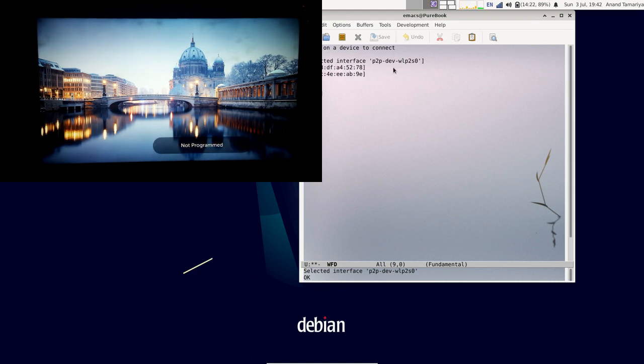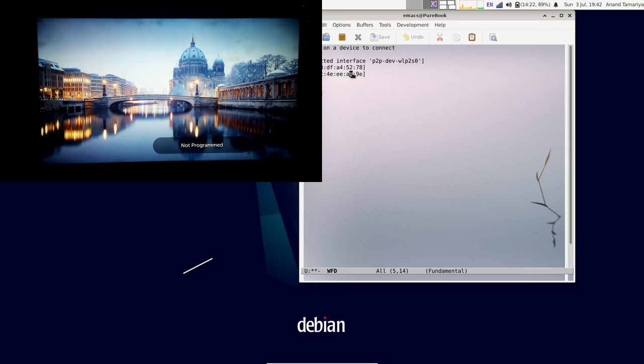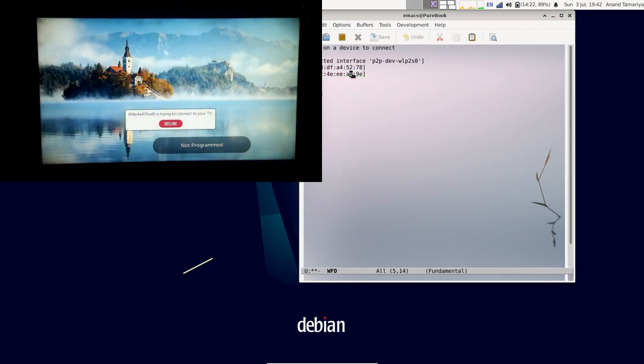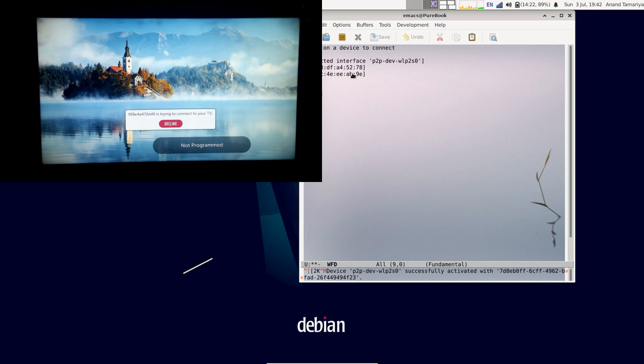I will select my TV, which is an LG WebOS TV. If it doesn't decline, it will start streaming.